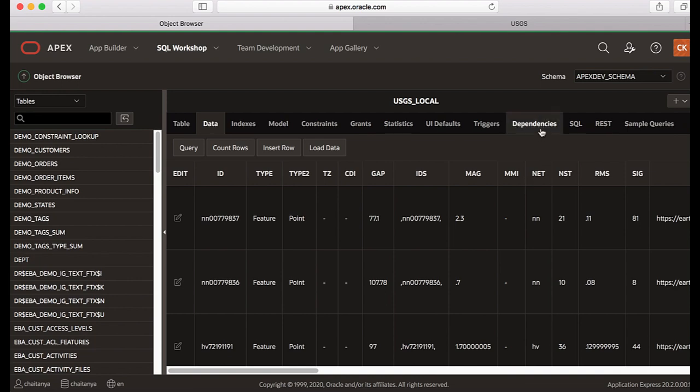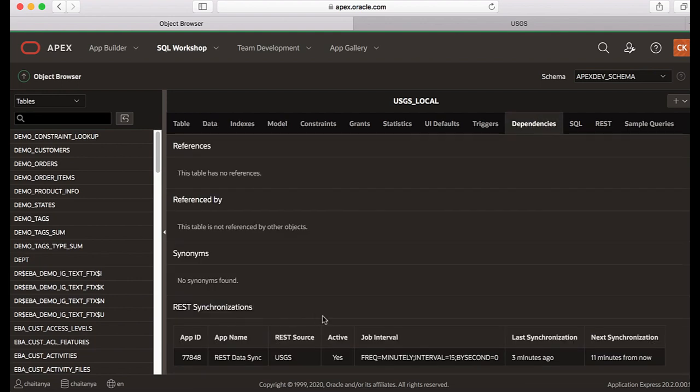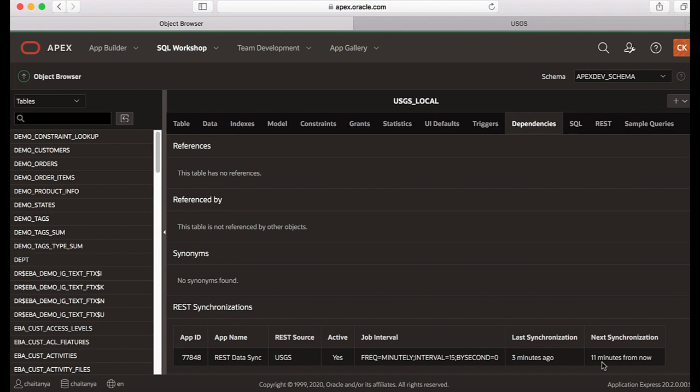So let's click dependencies and now you see under REST synchronizations, app ID, app name, REST data source, and then the next synchronization details. The synchronizations are kicked off by the coordinator job every 10 minutes starting at the top of the hour. So the actual execution timestamp of a synchronization can be up to a few minutes after the scheduled timestamp.